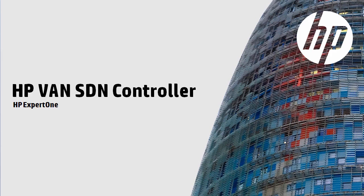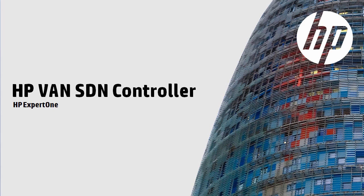Welcome to this HPE video discussing the HPE VAN SDN controller. This video is part of a series of videos discussing the installation and setup of the HPE controller.